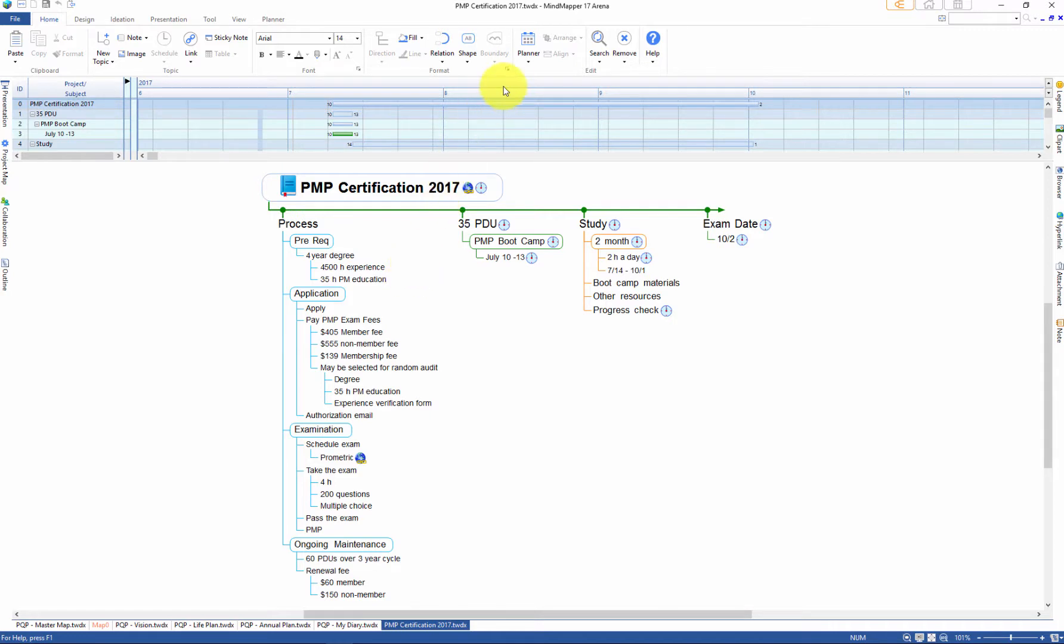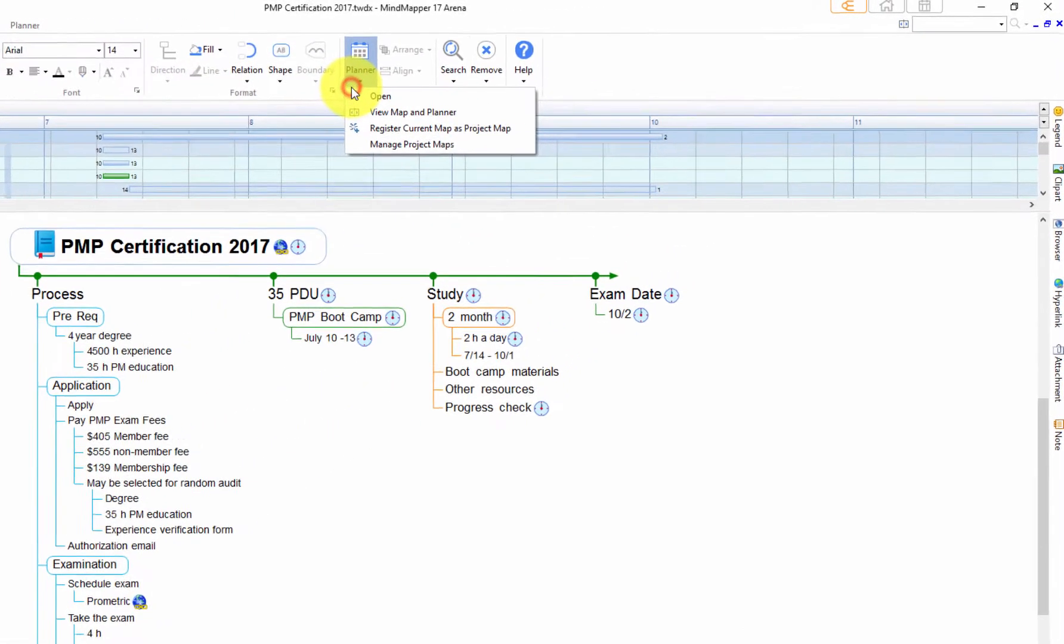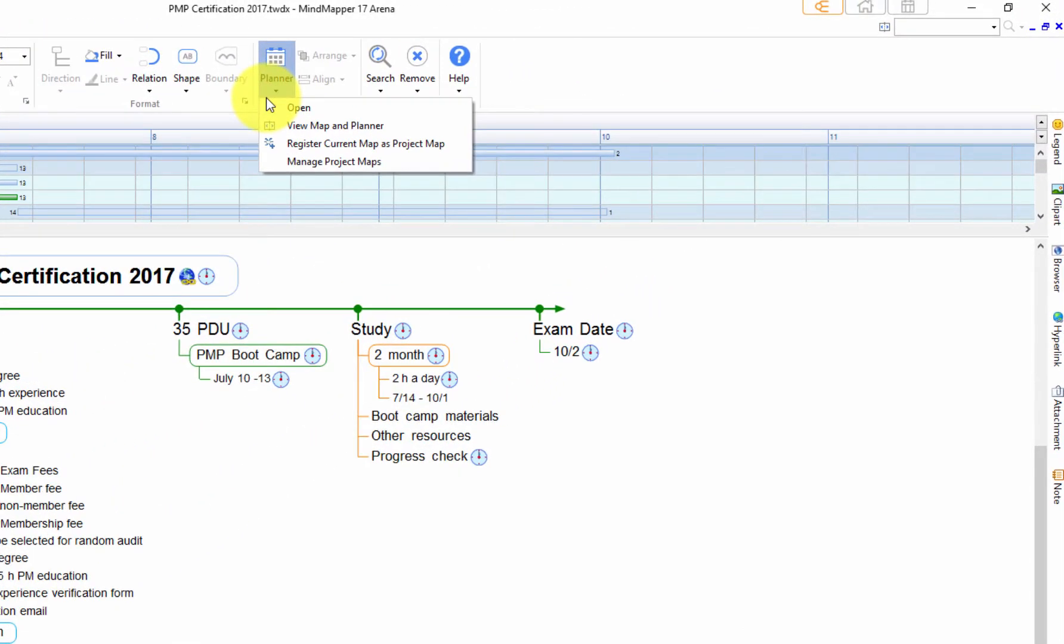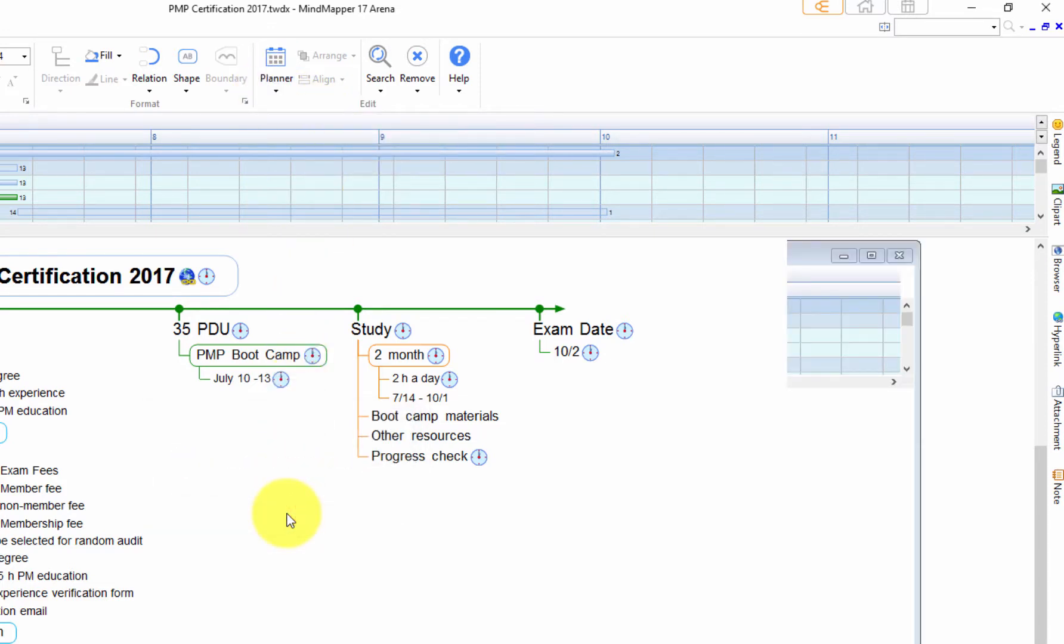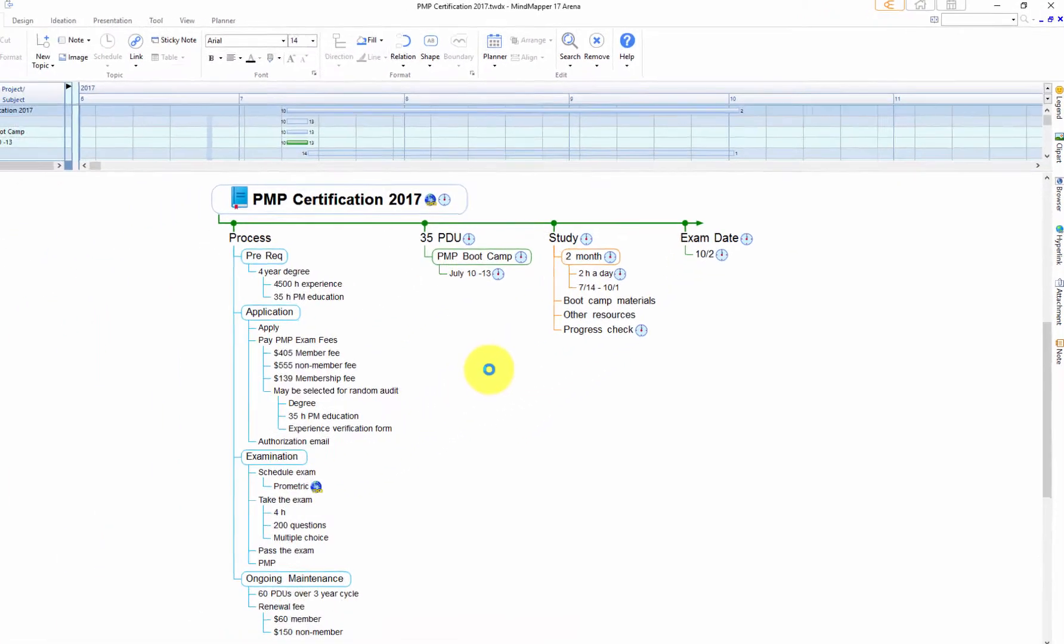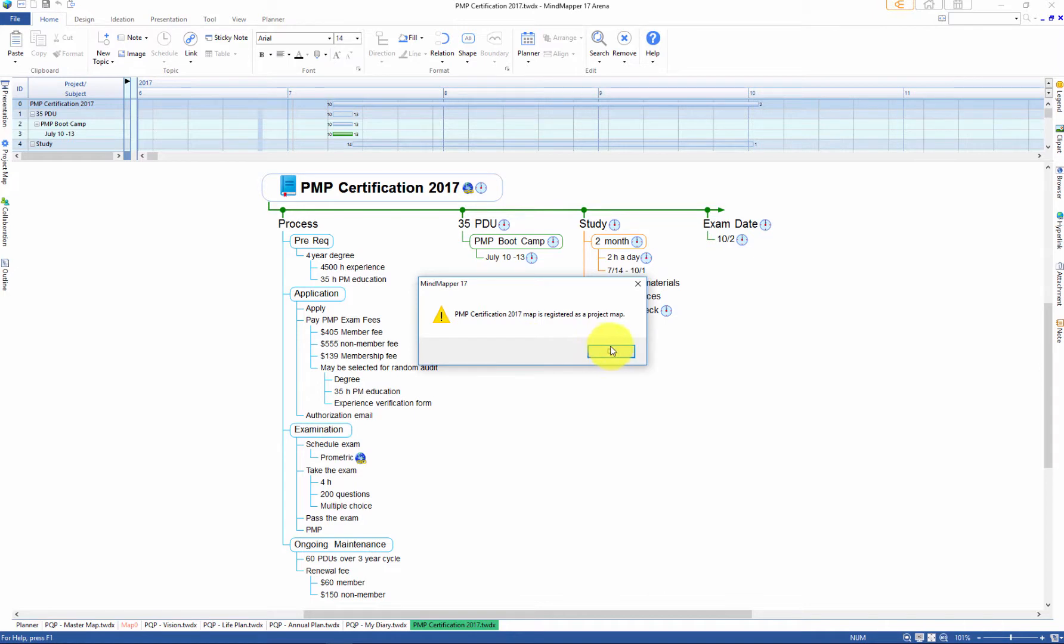Register the map as a project map by going to the planner menu and selecting register current map as a project map. A project map simply is any map that is linked to the planner. To see the list of project maps, open project map sidebar tab and you will see the list of project maps that you have registered.